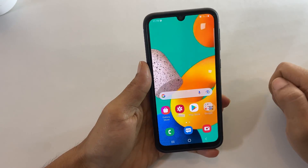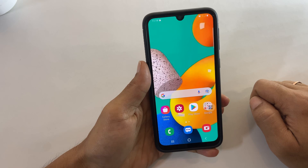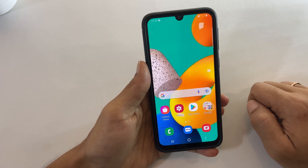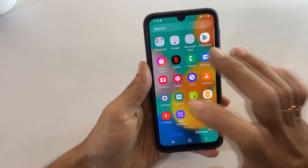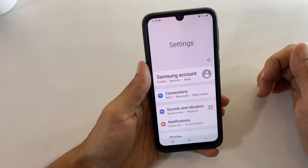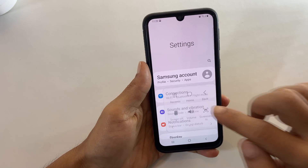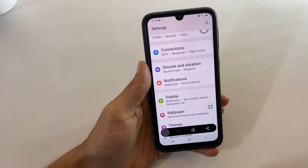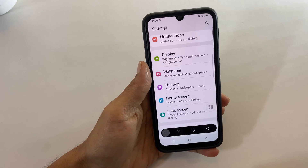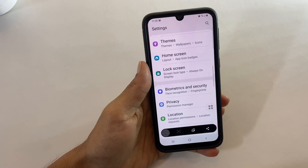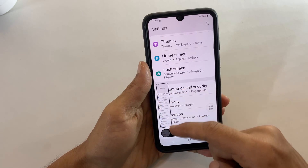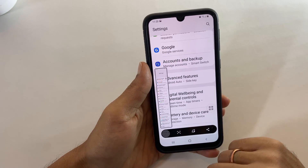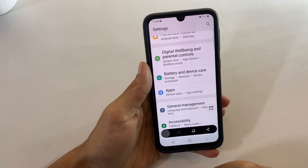Now I will show you how to take a long screenshot or scroll screenshot on Galaxy M32, M42, or M12. Take a screenshot using any of the methods shown in this video. You will get a screenshot toolbar with a down arrow icon — tap on it. Every time you tap the icon, the screenshot becomes longer as it adds more pages. If you stop tapping or reach the end of the page, it will stop and save in the gallery.